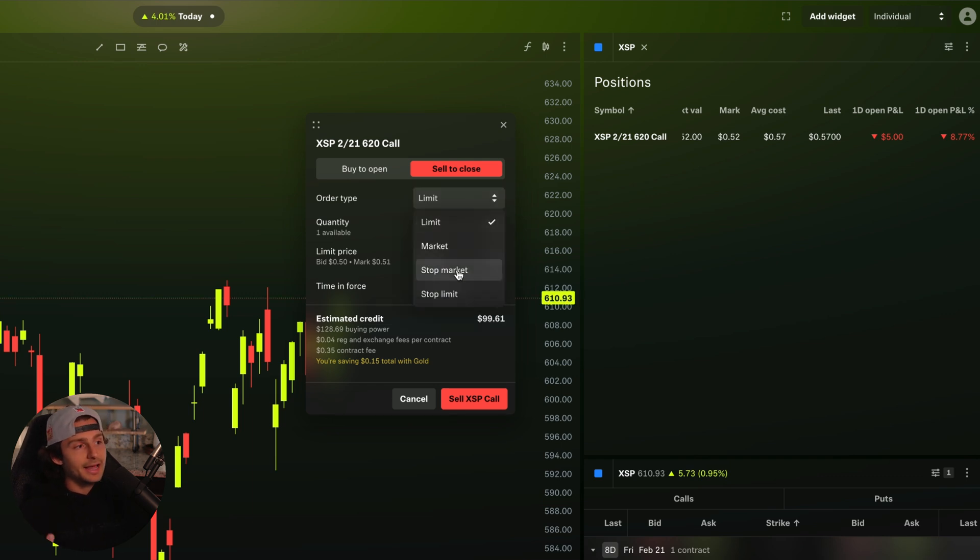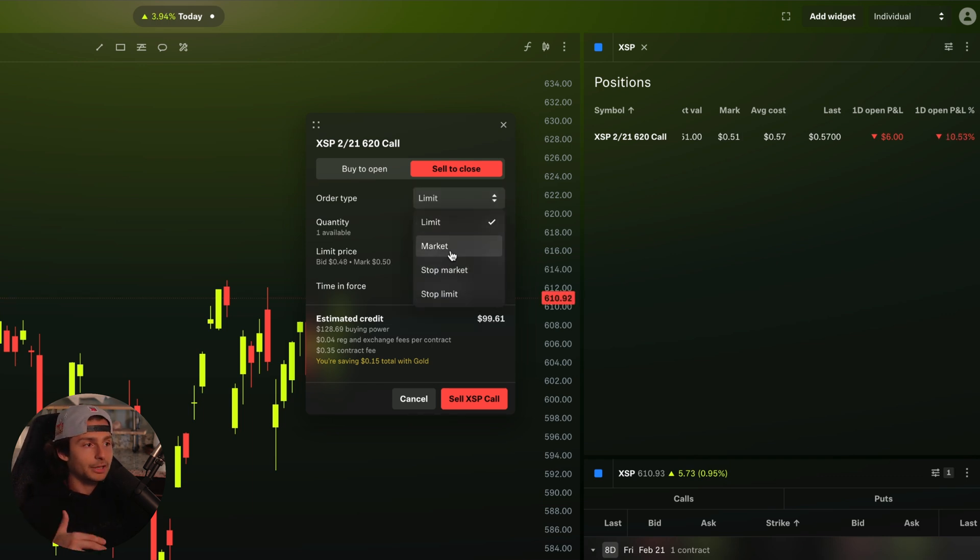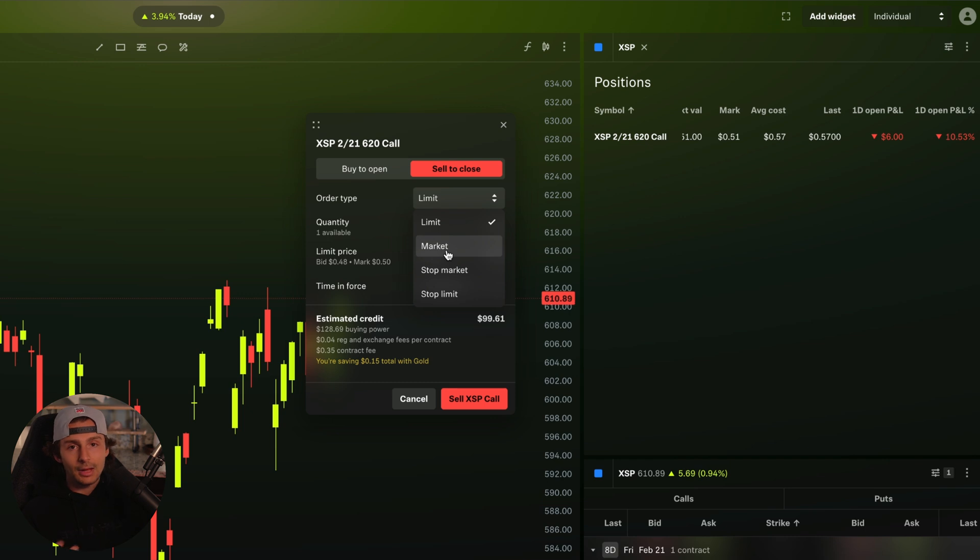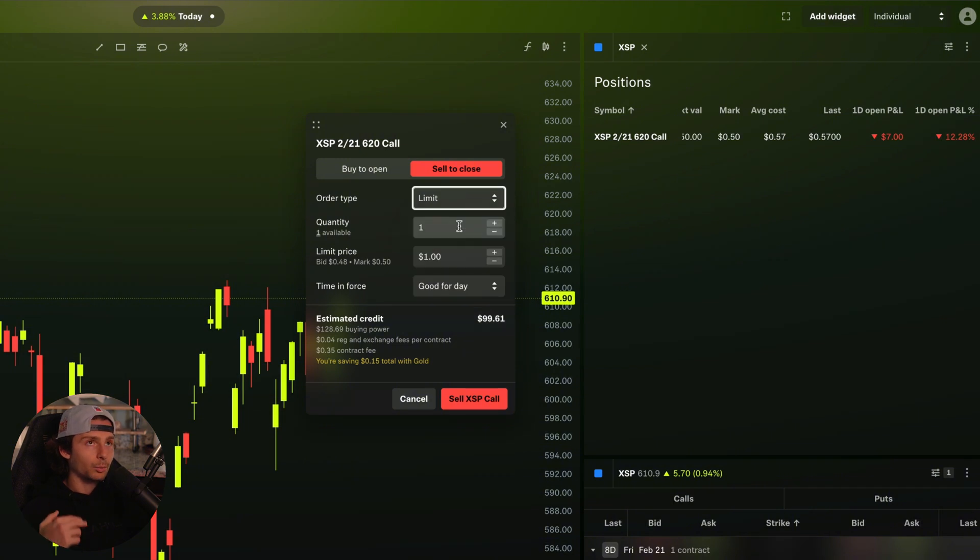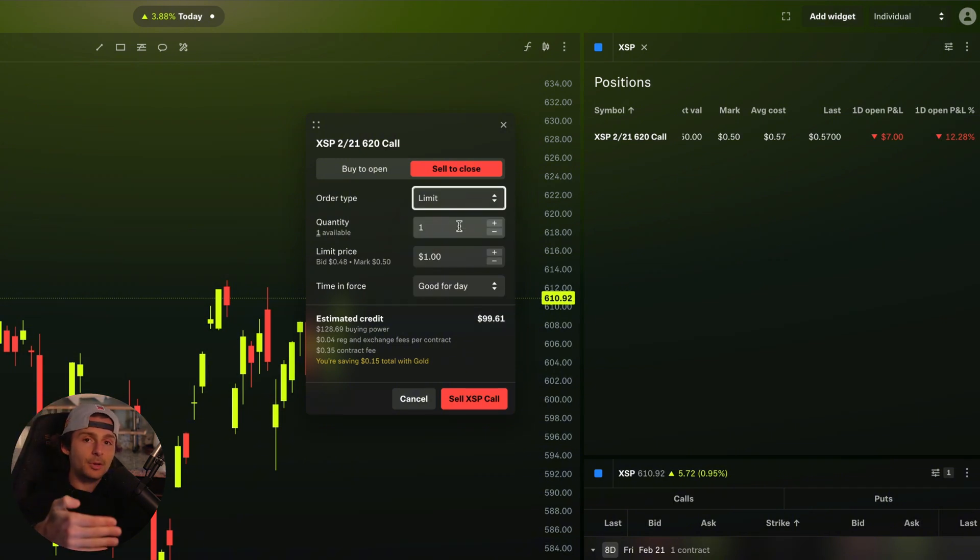So I can go ahead and do that. I can set my limit price. I can also buy to open an additional if I would like to. You can also set it as a stop limit, stop market, a market order if you want to get in and out faster or utilize other order types in this case if I'm closing my position.